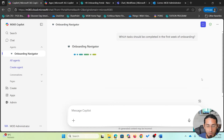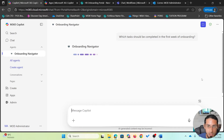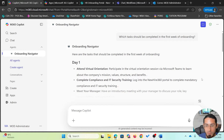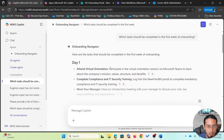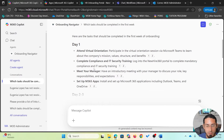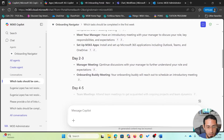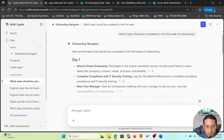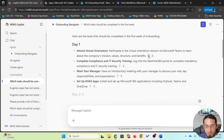I'm going to ask which tasks should be completed in the first week of onboarding. The Onboarding Navigator will look into the different knowledge sources configured in the agent, the different document repositories, and based on that, it will generate a response. It is generating a very detailed response using specific formatting, providing details of each day and activities to be done during the first week.